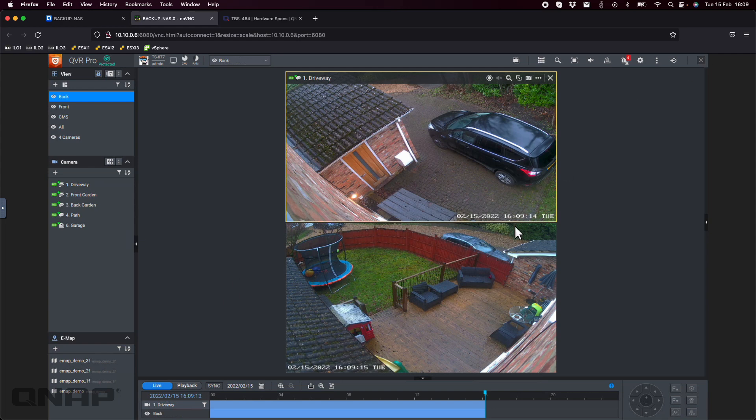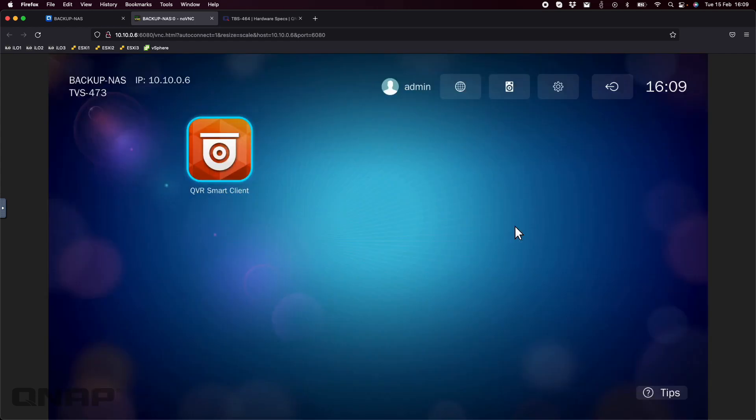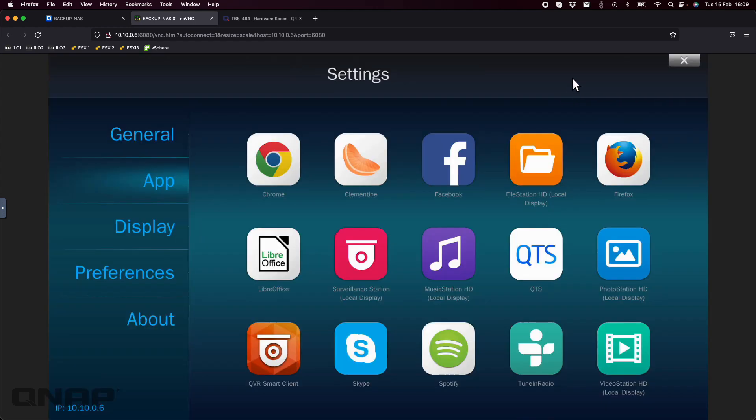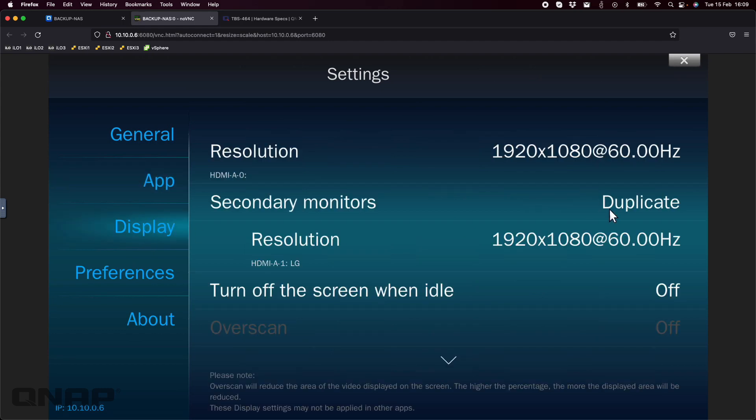Again, you go to the settings option, go to display, and then you've got the options there so you can change the different outputs from the different displays to different things. You can have duplicate, extend to the right, or extend to the left.